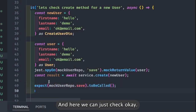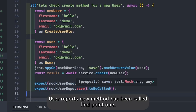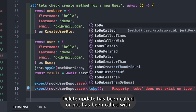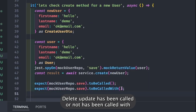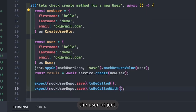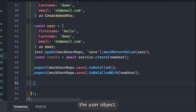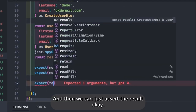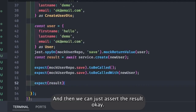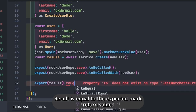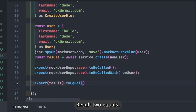We can also check whether the user repository methods — find, find one, delete, update — have been called or not, and whether they have been called with the user object. Then we assert the result is equal to the expected mock return value.